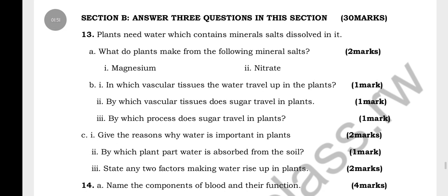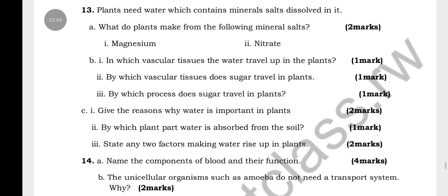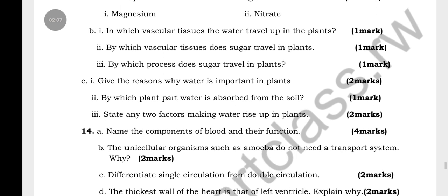There are more questions in Section A — I don't like to go through everything for you, but just give you the scheme so that you can try to work through it yourself. Section B is where you choose three questions out of 30 marks.